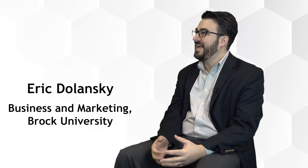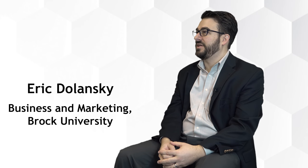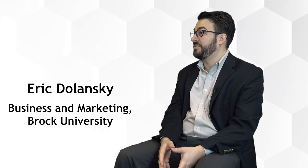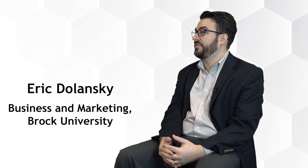My name is Eric Dolansky. I'm an associate professor of marketing at the Goodman School of Business here at Brock, and the course I'm teaching this semester is Marketing Management. It's the first level marketing course for MBA students here.